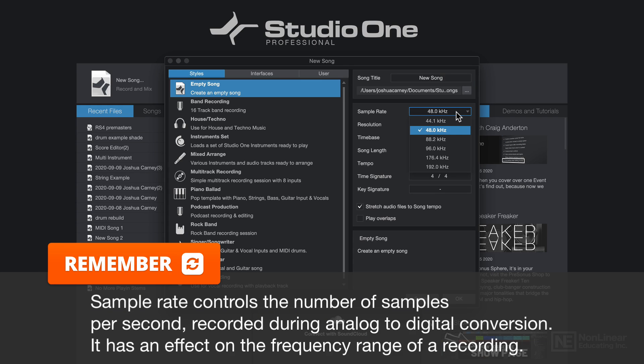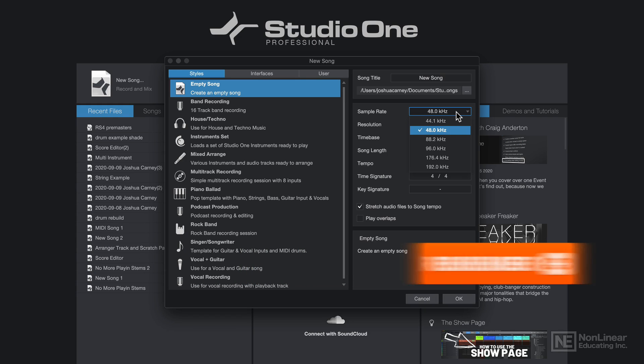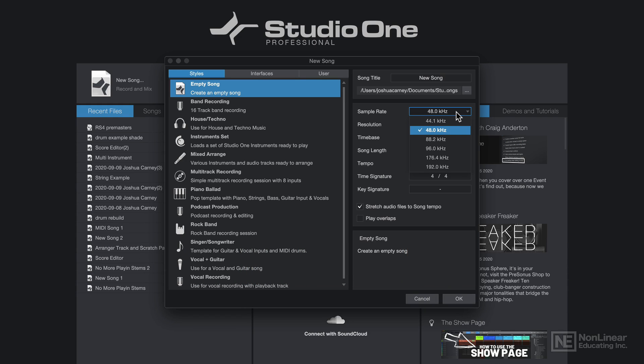Sample rate is the number of samples taken per second during the analog to digital conversion process. So this controls the frequency range of the recording. So higher frequency instruments like cymbals, the upper range of strings, the upper range of the voice and acoustic instruments, these will all benefit from using a higher sample rate.